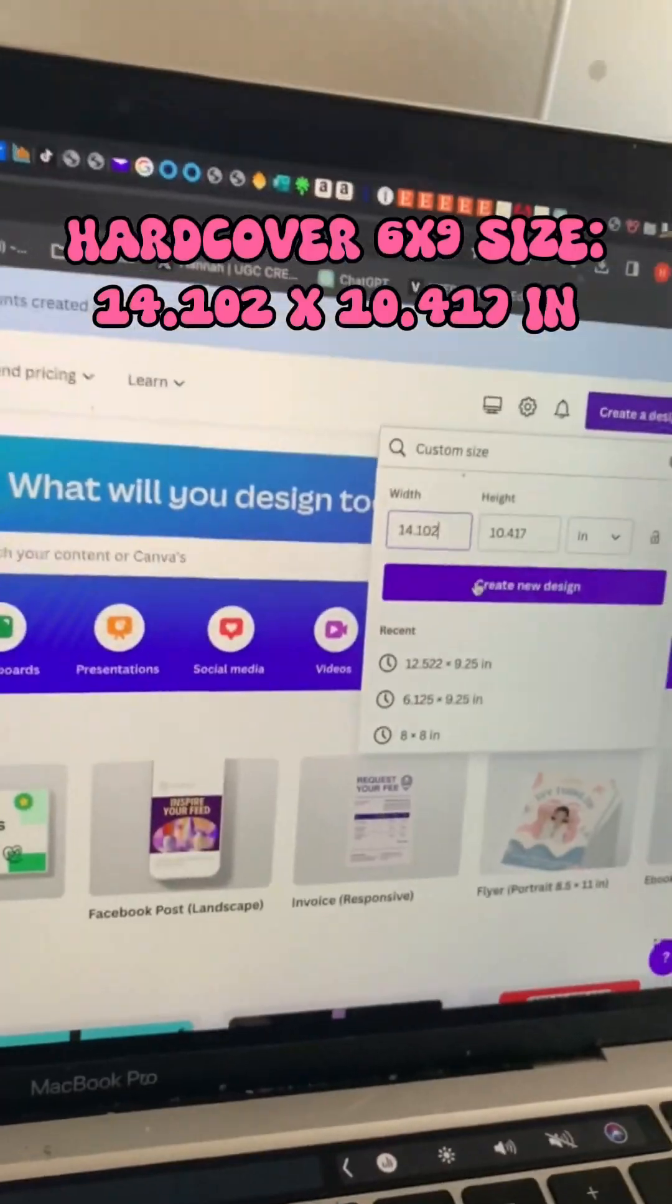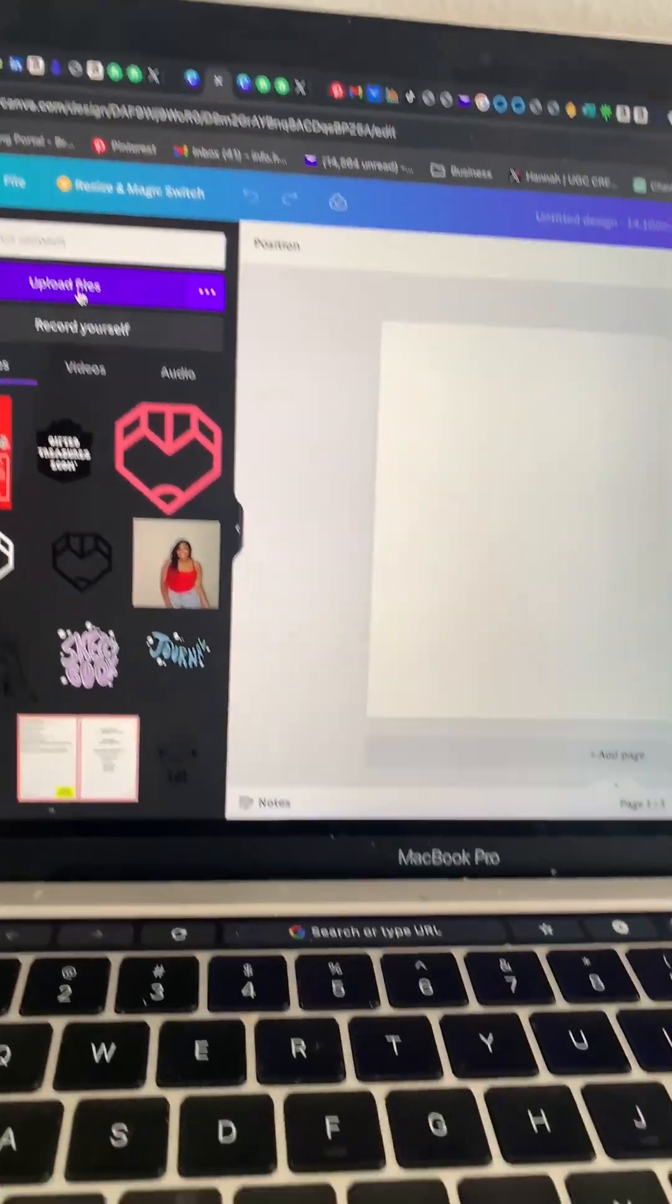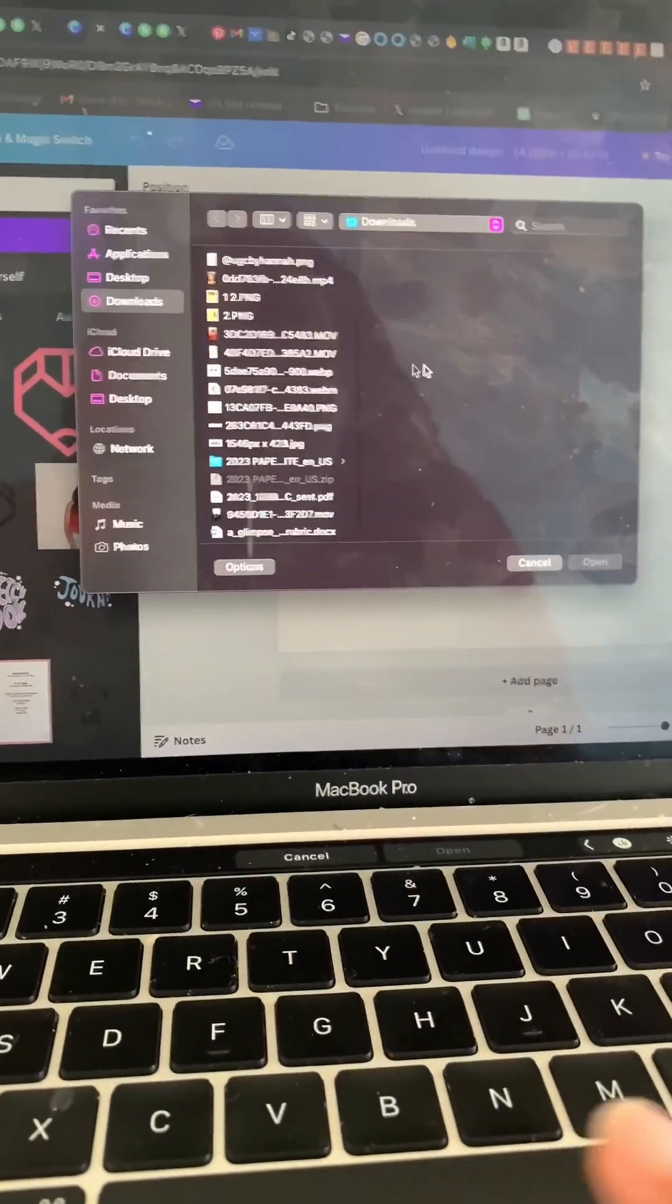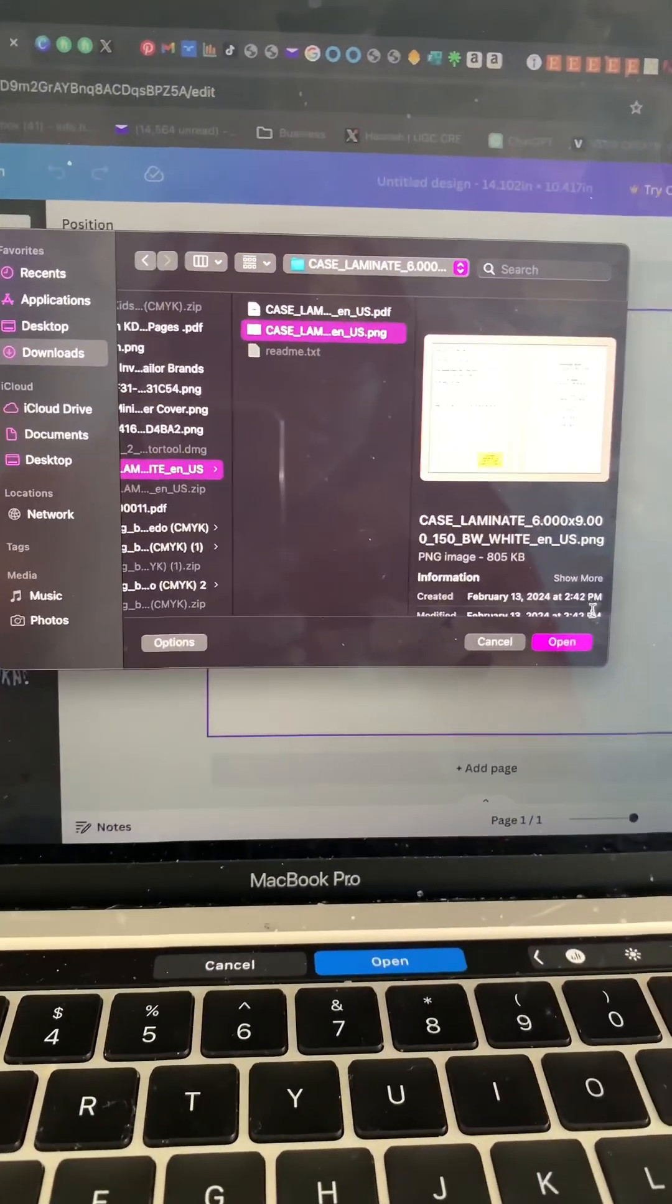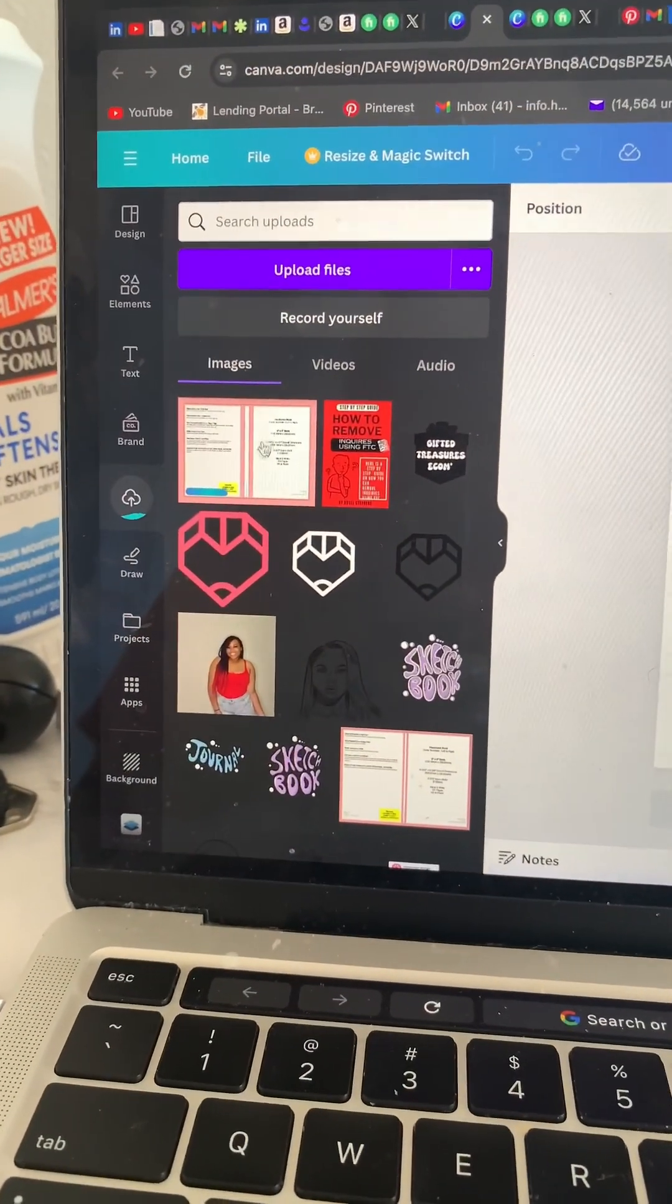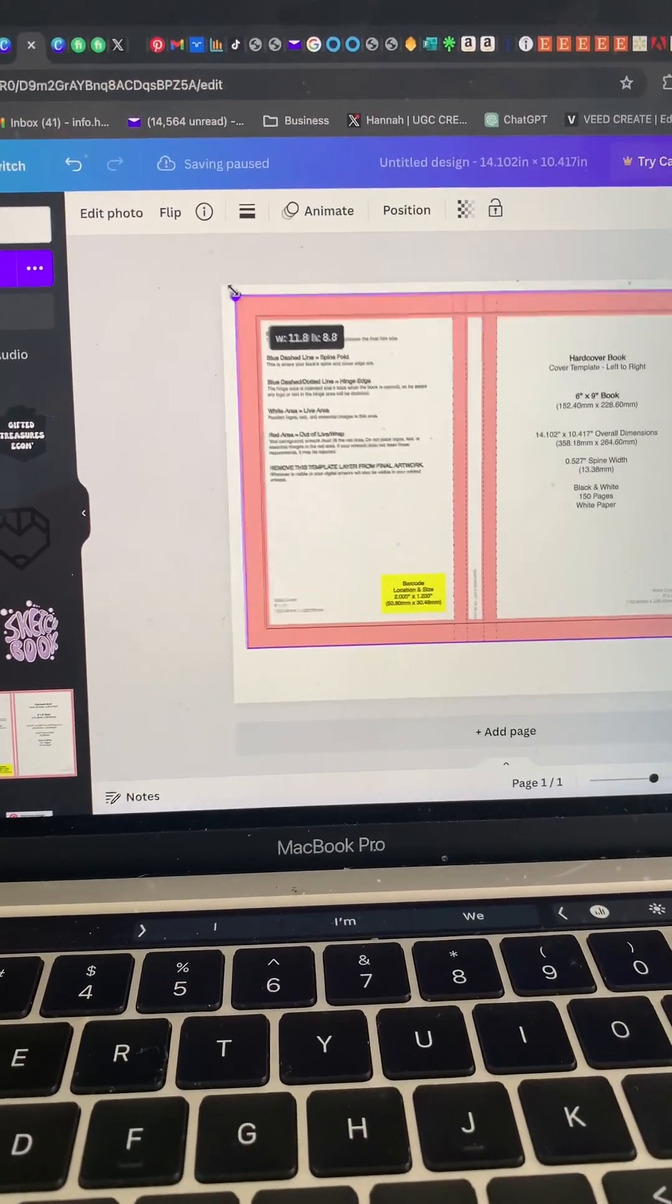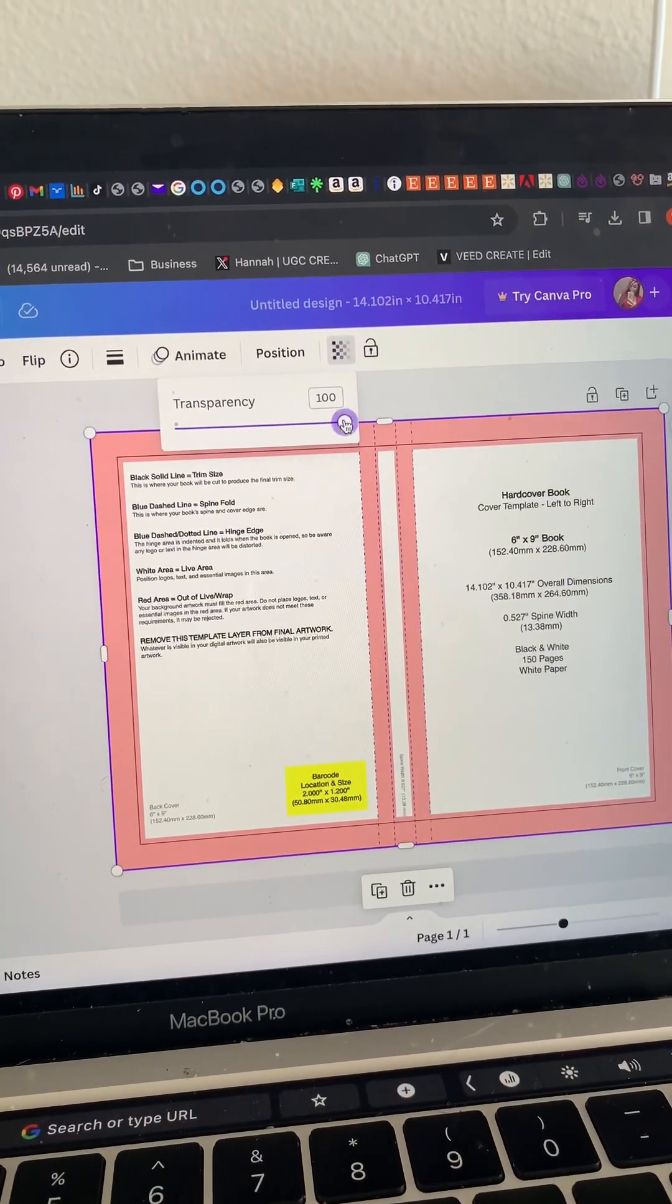And I'm going to click create design. Now we're going to upload the template that we had saved to our computer or device. Here it is, open it into Canva and there it is. Going to enlarge it and now I'm going to just lower the opacity of it just so I could see it but not really see it, you know.